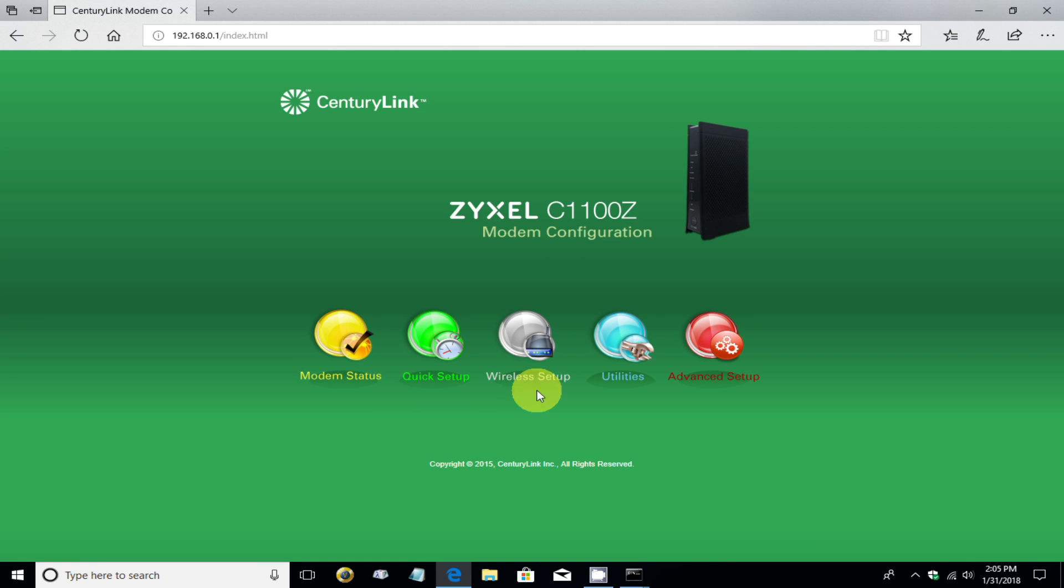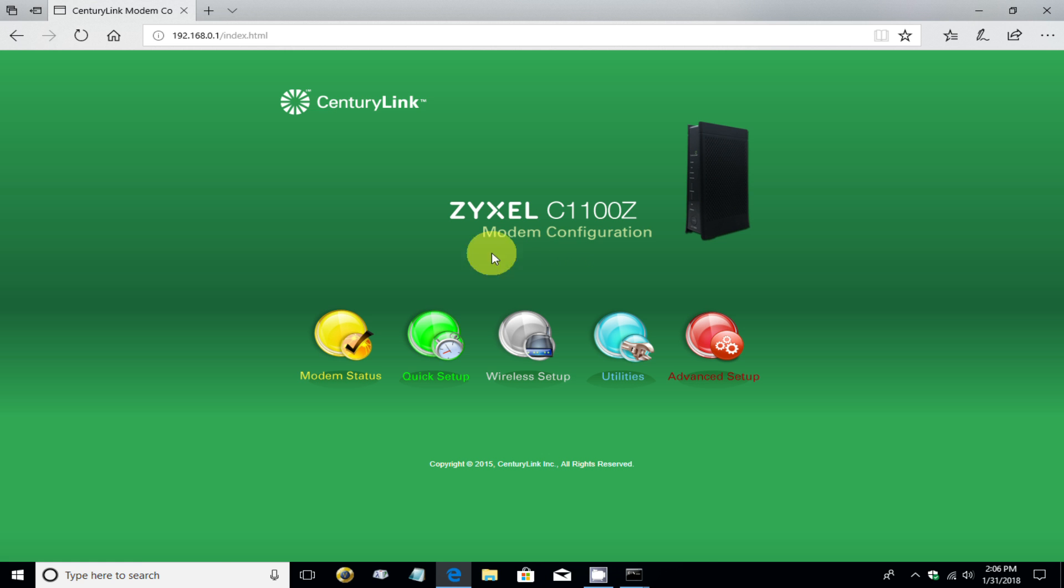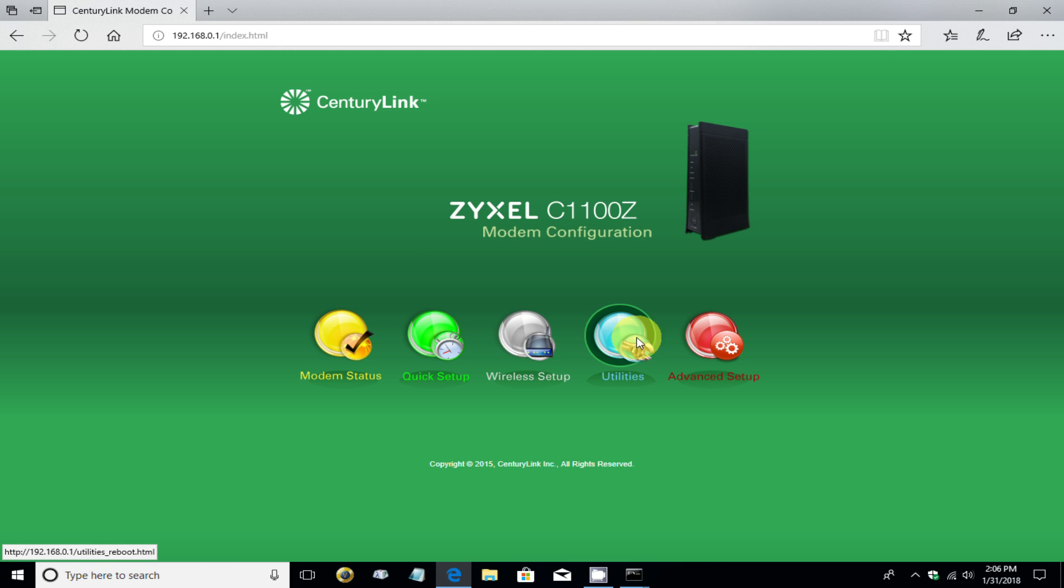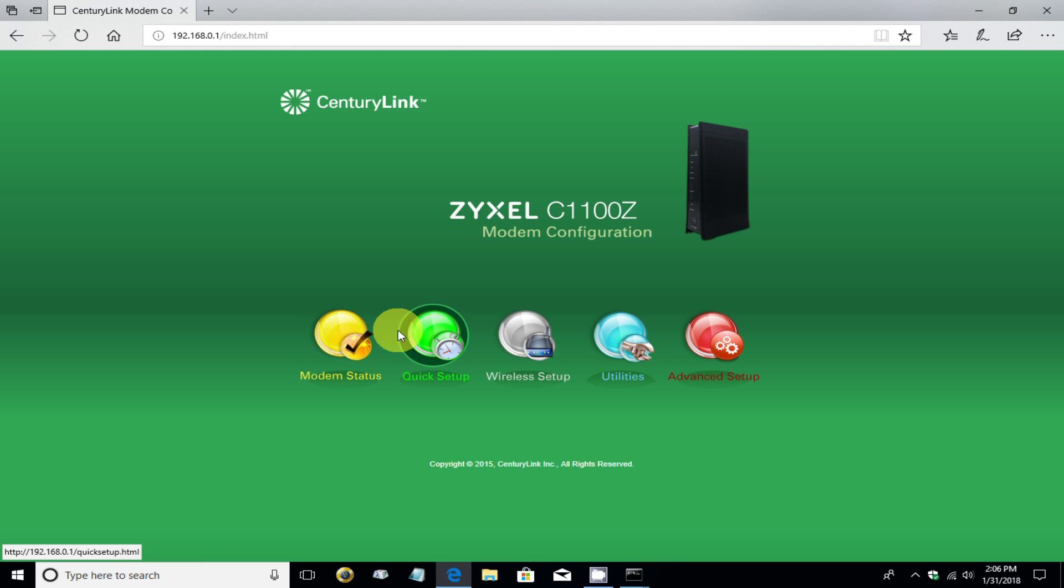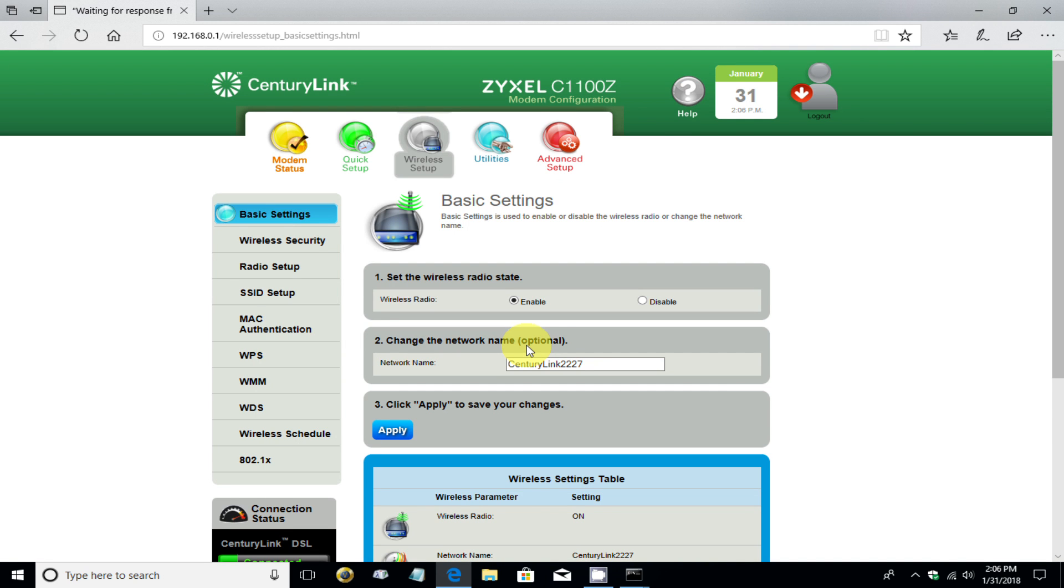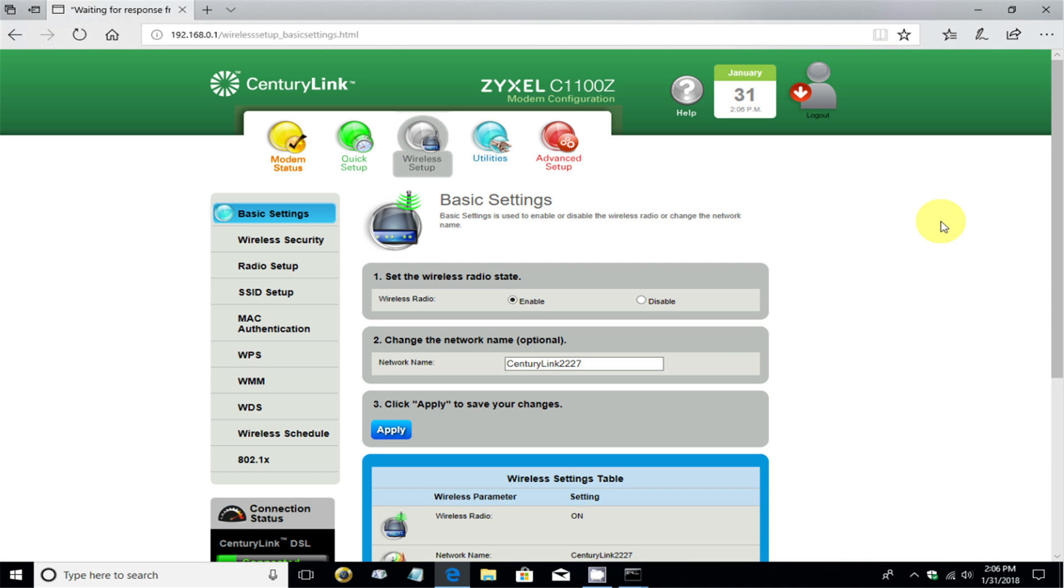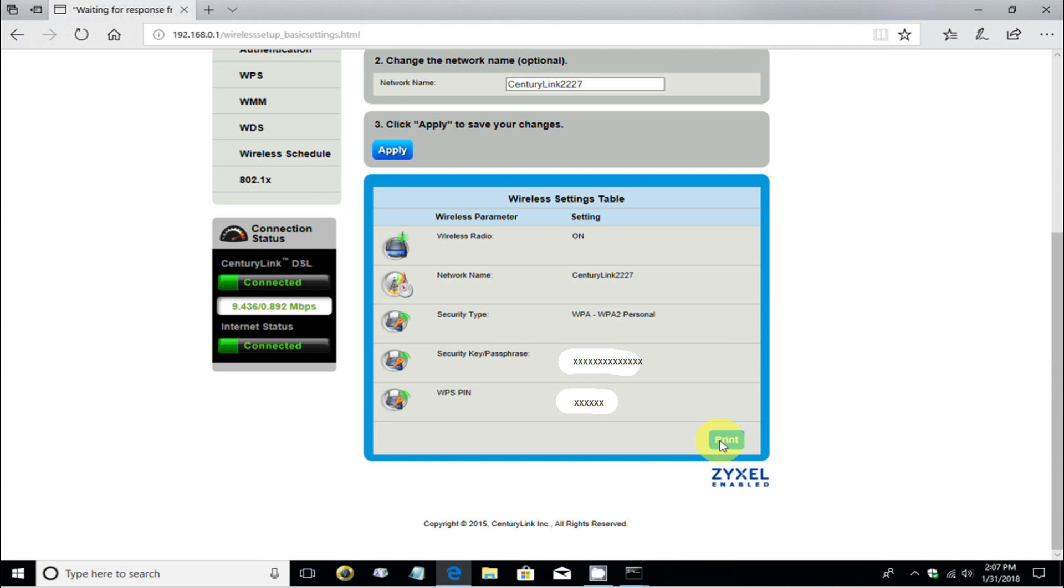Now, that takes you to the modem configuration page, where you have an option to select any one of these five categories. And we're going to go ahead and click on Wireless Setup, which is where we can change the Wi-Fi password. But initially, it brings us to the basic settings page. And if we scroll down,